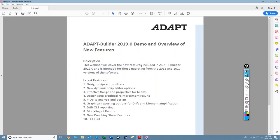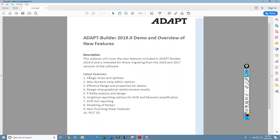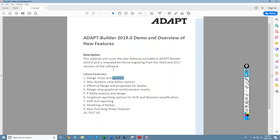Today we're going to cover some new features for Builder 2019. We're going to talk about design strips and splitters — there have been several improvements made for more rapid generation of design strips. The use of splitters has been a pain point in learning the software, especially in developing your tributary region. This has been greatly improved; splitters have been whittled down to just bounding off the width of a tributary.